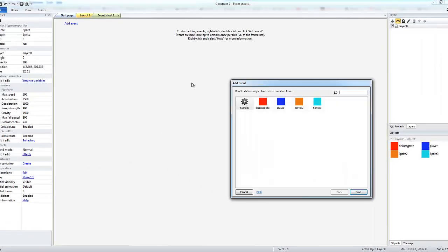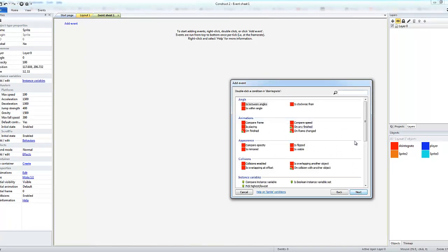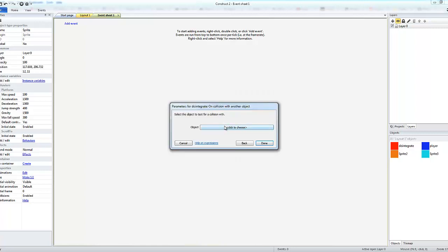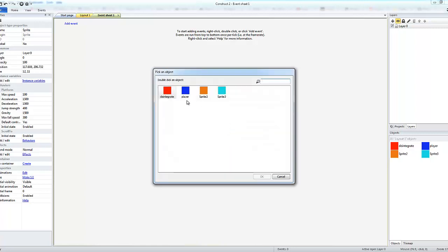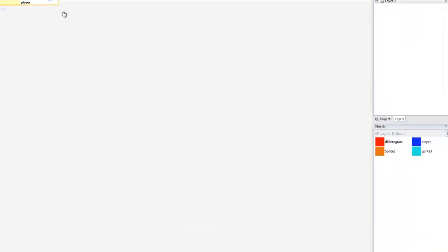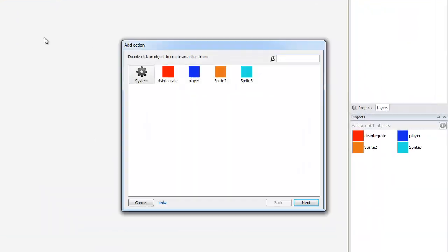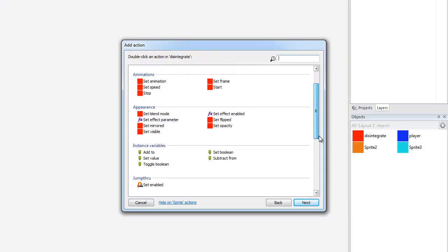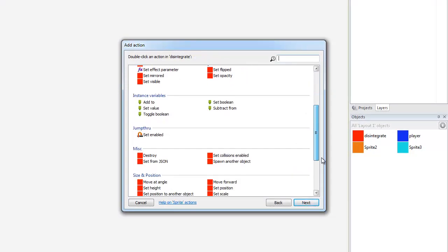I'm going to change the name of the sprite to player. And then what I'm going to do is go into an event - say disintegrate when it collides with another object which is going to be the player. And what's it going to do? Well disintegrate is going to disintegrate - it's going to destroy.